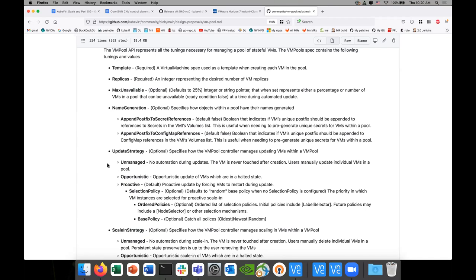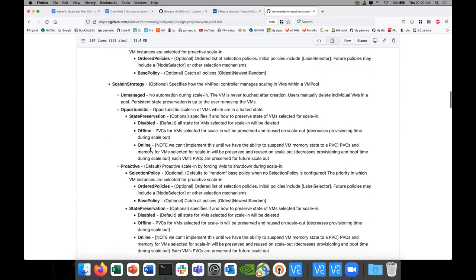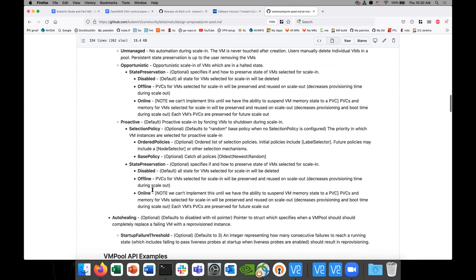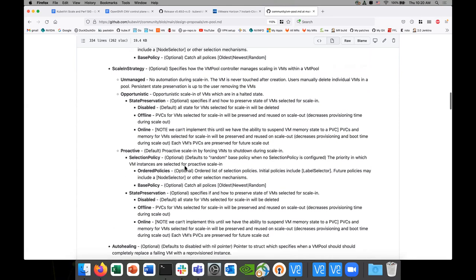The reason I'm recommending labels is that's exactly where we're going with the scale-in strategy. We use ordering policies — when you want to scale in and lower the number of VMs, you don't want to kick active users off. Use labels to avoid that. Maybe you want to reduce the number of pre-warmed seats first, so target those first. Labels are the direction we're going here.